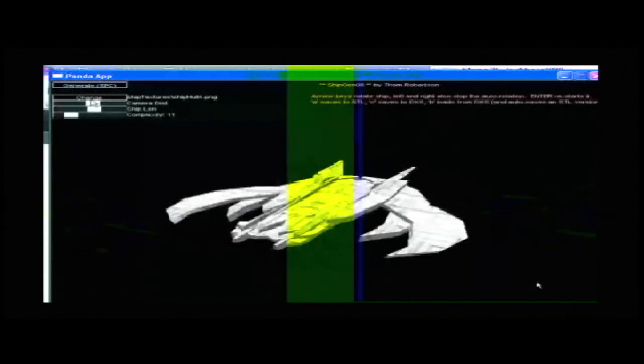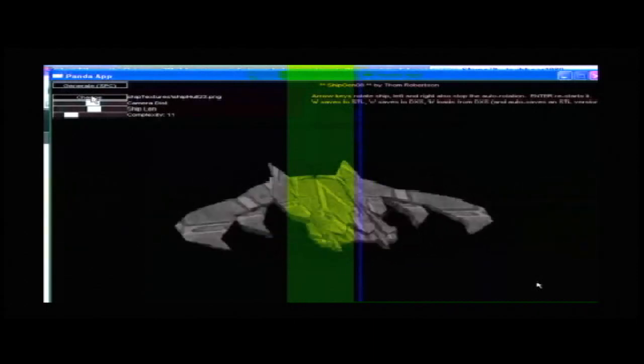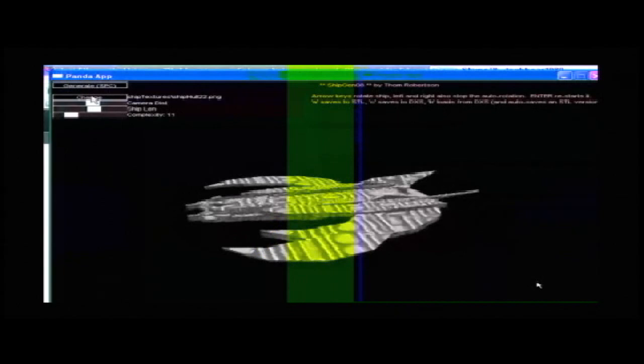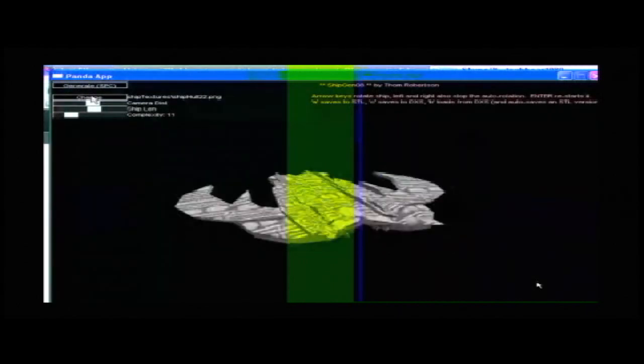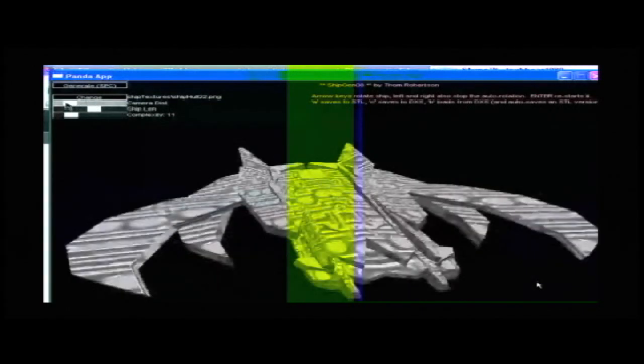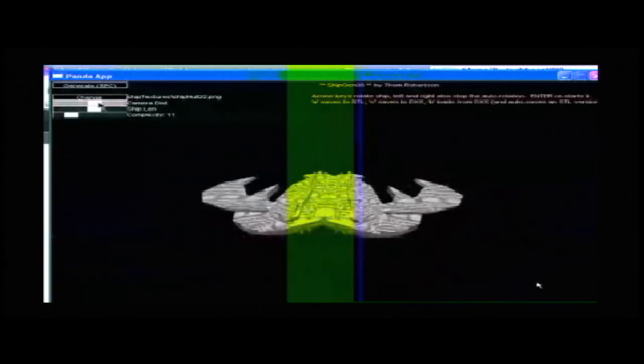So here I am changing the texture, the two-dimensional skin on the various spaceships so that they look different. And I can also zoom in and zoom out with this tool because, hey, it's 3D.